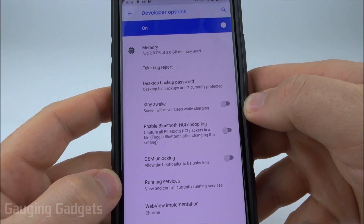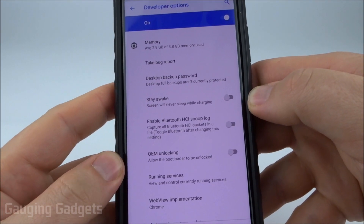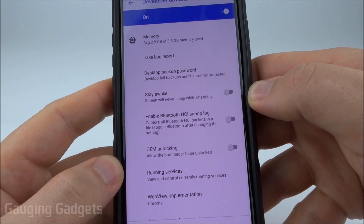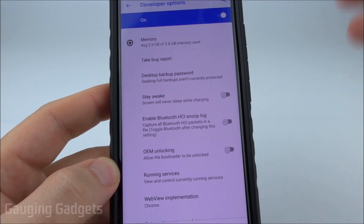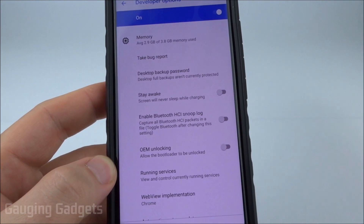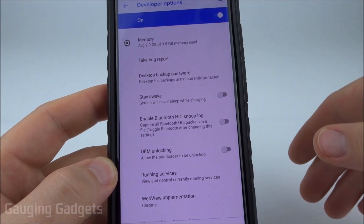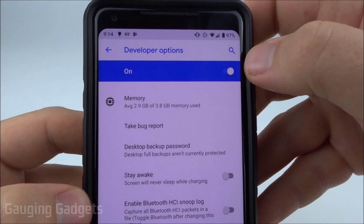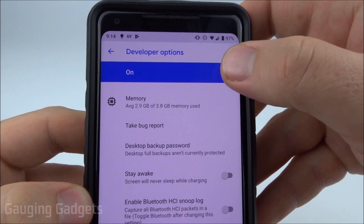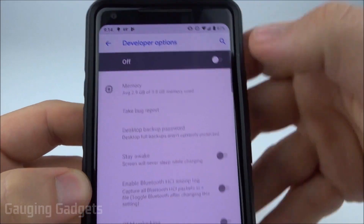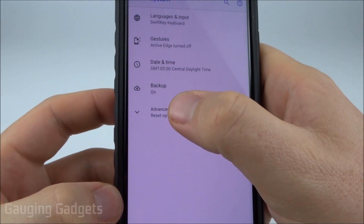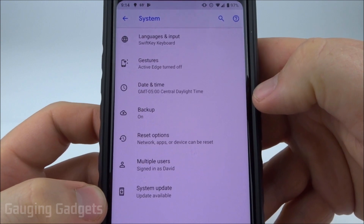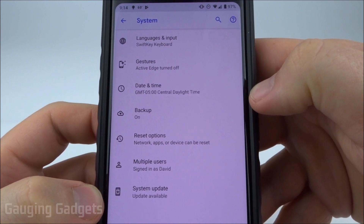After you've done this, if you decide that you want to remove the developer options — maybe you're doing this on a child's phone to make it quicker or change a setting and you want to remove the developer options so they don't mess anything up — all you need to do is go up to the top of developer options and turn it off. Now when I go back to the system settings under advanced, as you can see, developer options is no longer there.